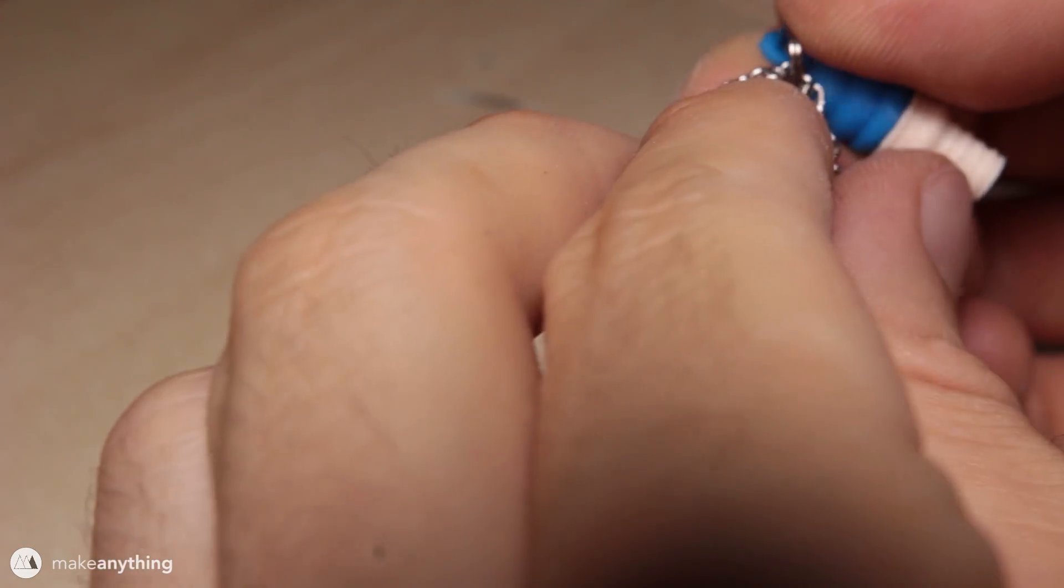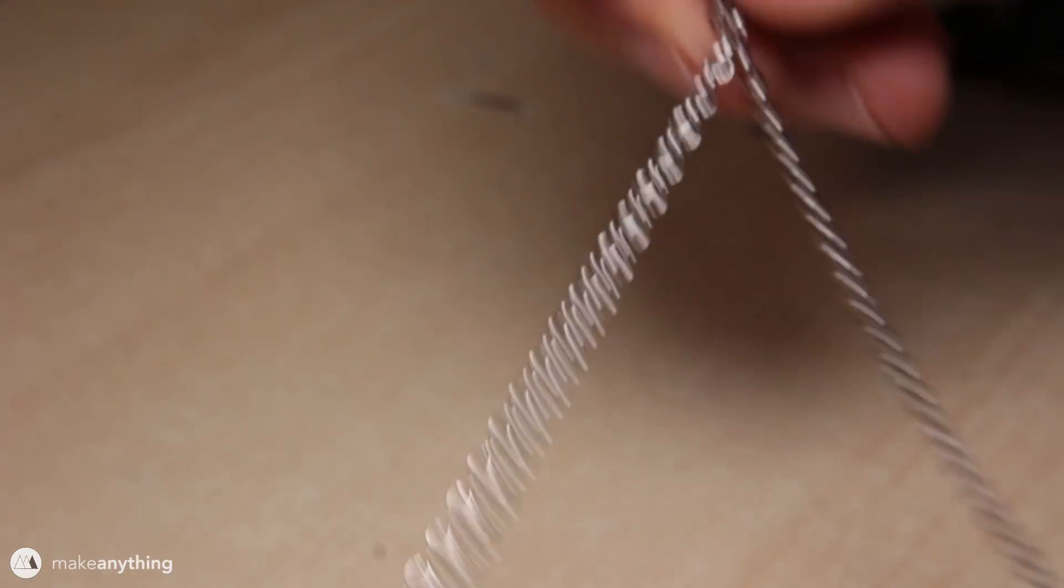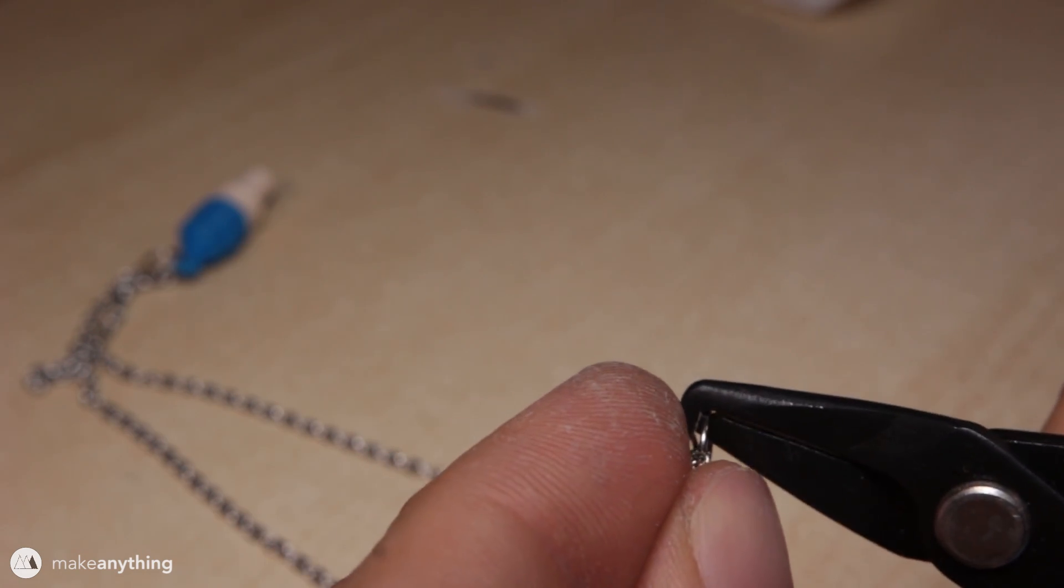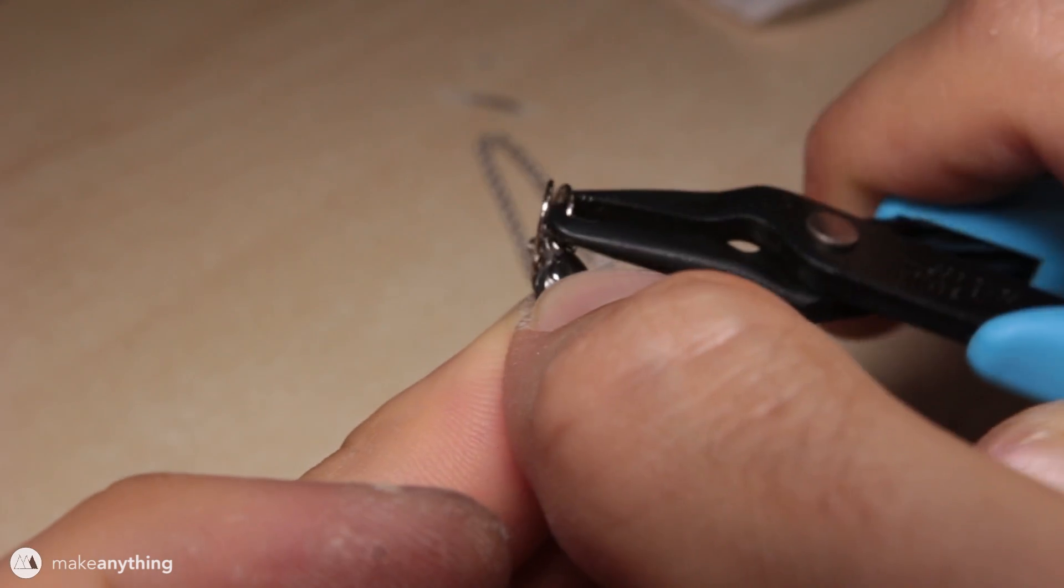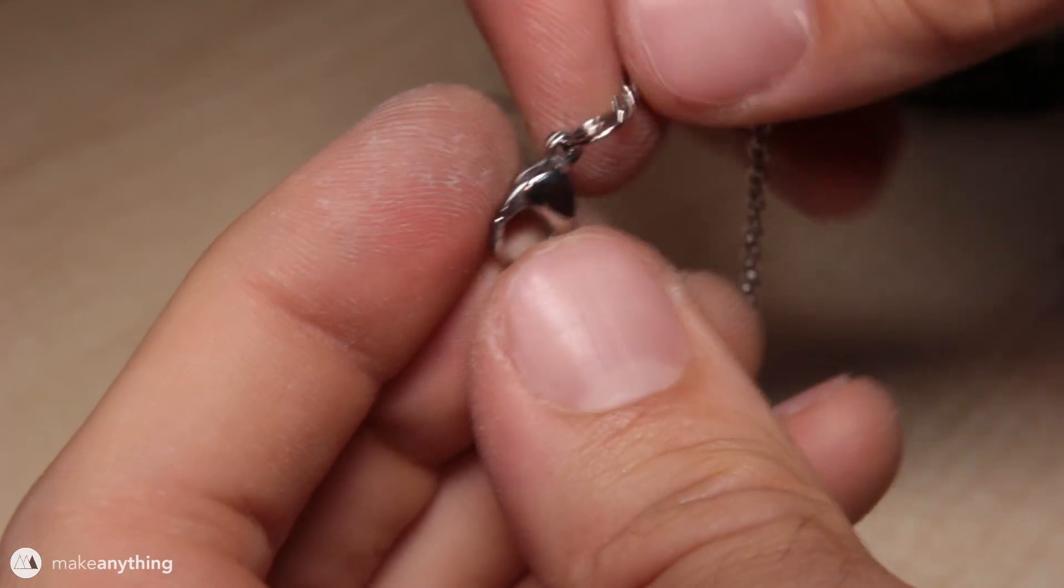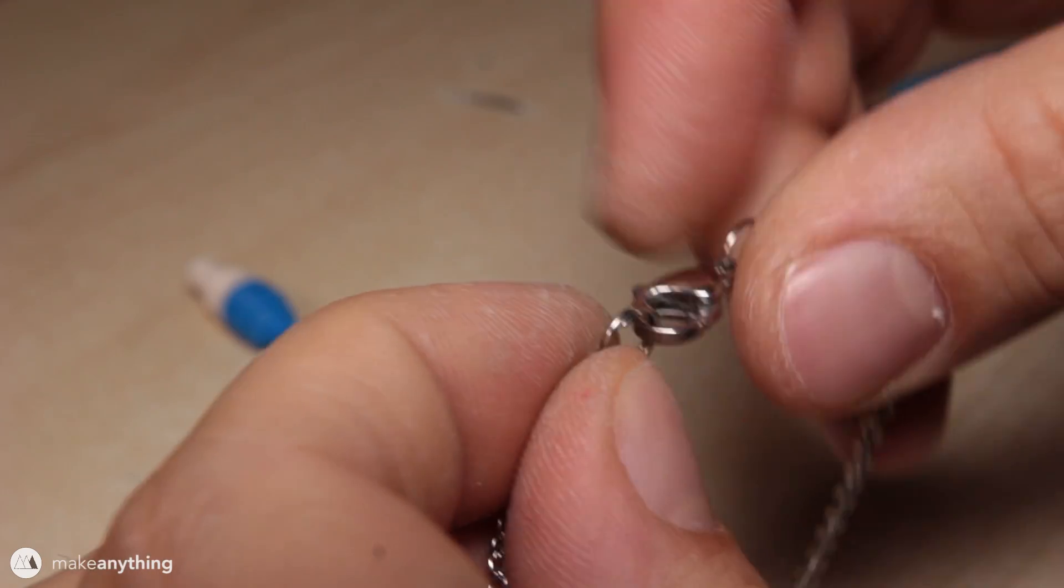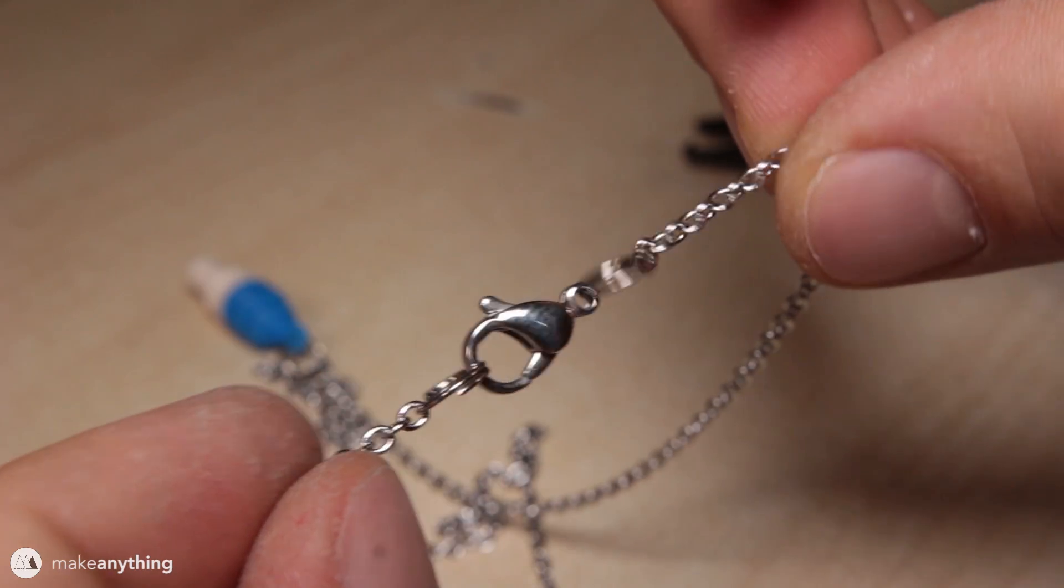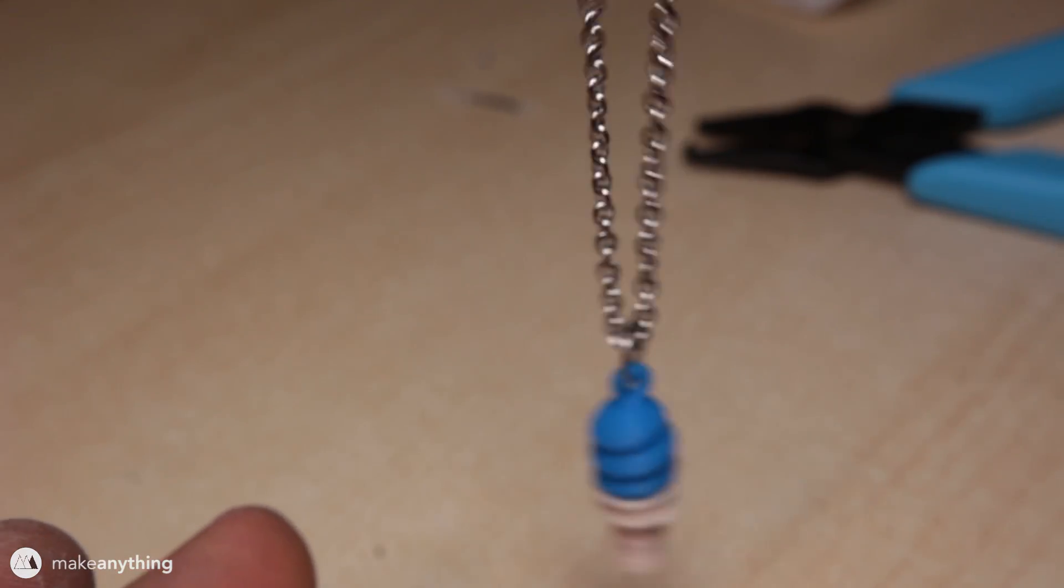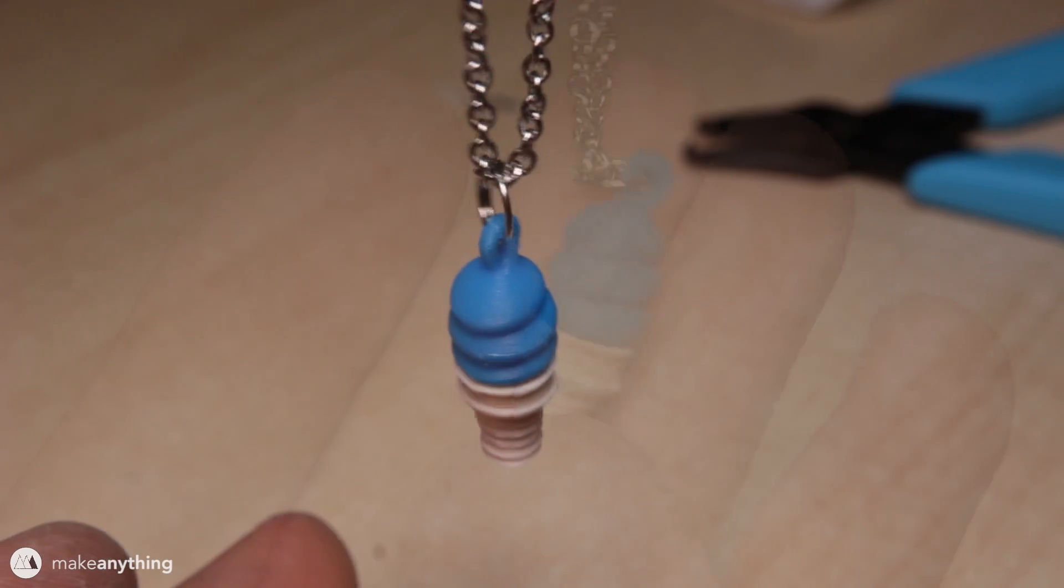I'll slip the charm onto the chain from the other end and then close that end off as well with another jump ring. And on that same ring I'll also attach this little lobster claw clasp so it's easy to take the necklace on and off. That's all there is to it. Now we have this really nice 3D printed necklace charm.